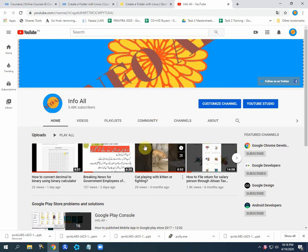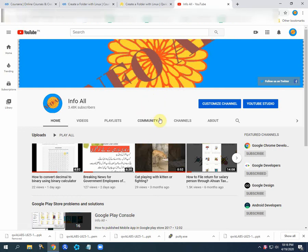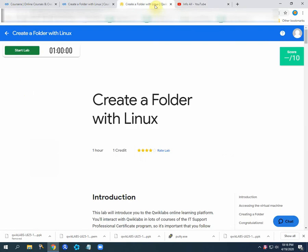Hello everyone, welcome you again on our channel. Now going to our topic today, we have another lecture on Qwiklabs and we have to create a folder with Linux.